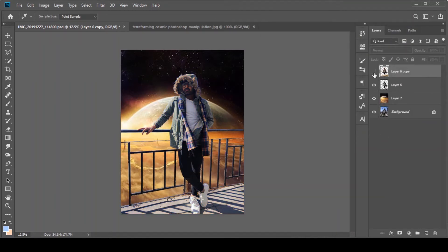Before, after — you can see the difference. So in one click, we learned how to match your photos with your background. Now I'm going to show you one more method with which you can match your photos with your background. This is very simple.